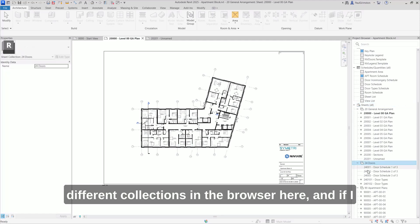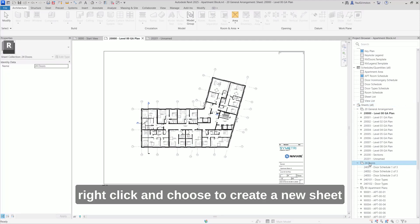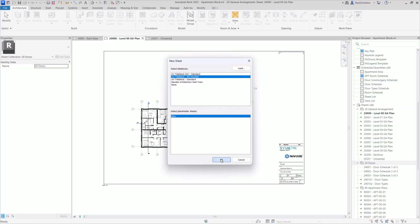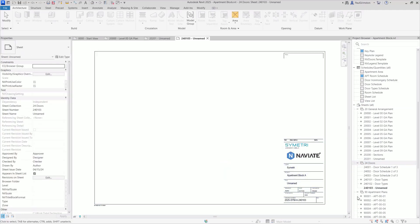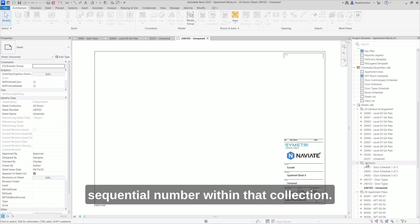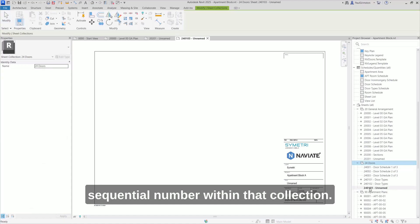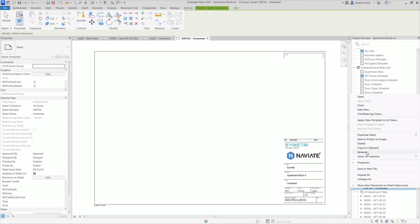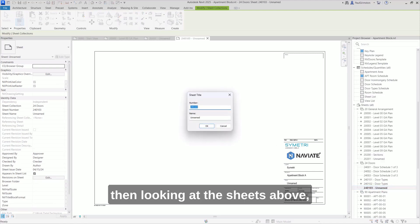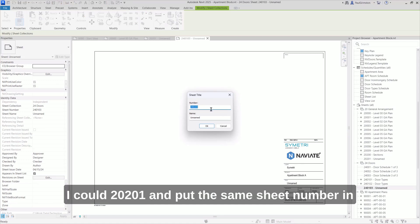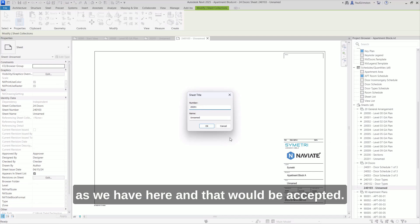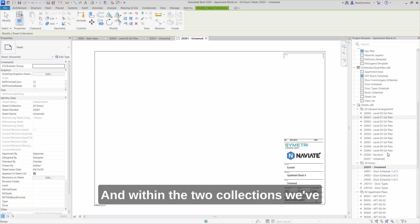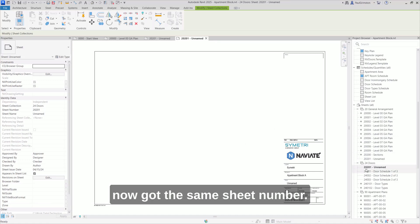So we can see we've got the different collections in the browser here. And if I right click and choose to create a new sheet into one of these collections, and again, it's going to get the next sequential number within that collection. But if I did rename it here, then looking at the sheets above, I've created that 20201. I could rename it to 20201 and put the same sheet number in as we have here. And that would be accepted. And within the two collections, we've now got the same sheet number.